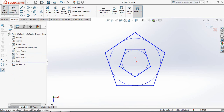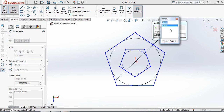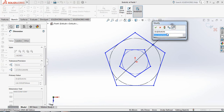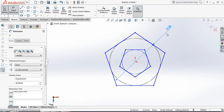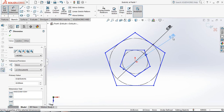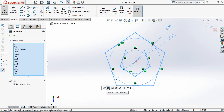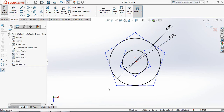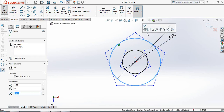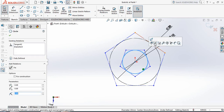Now go to Smart Dimension. Set the dimension of the bigger circle to 20mm and the inner circle to 10mm. Now select both polygons and make them construction geometry. Select the bigger circle and make it construction geometry. Then select the smaller circle and make it construction geometry.